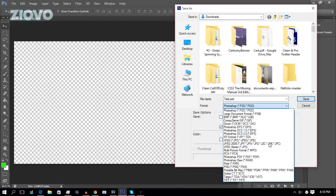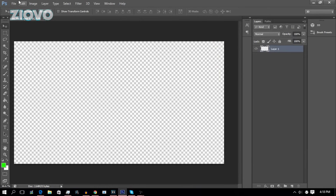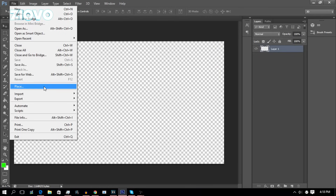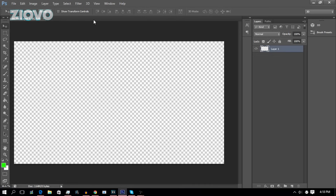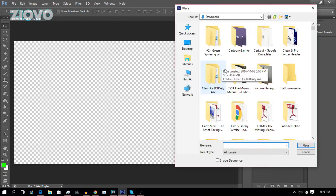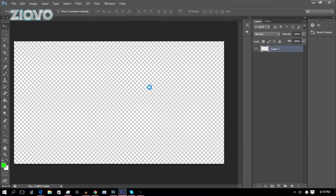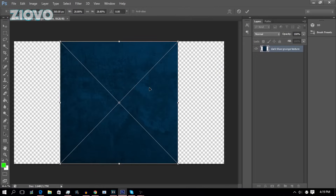One important thing a lot of people don't know about is Place. What a lot of people do when trying to import images is open the image in a new tab and then copy and paste it. What they don't know is you can go to File > Place to actually place a document within your current document. So I can look up a dark blue grunge texture, for example, and it places the document within Photoshop. We're going to leave that as is and click the checkmark button.